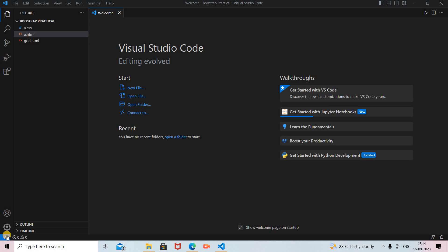Hi friends, welcome back to my channel Being a Programmer. I'm Rajashree. Today in this video we will see HTML and CSS practically. The theoretical part is covered in previous videos, with links provided in the description box. In this video we see the practical side of HTML and CSS — how to add style sheets in an HTML web page using CSS. There are three types: internal CSS, external CSS, and inline CSS. All three types are covered in this video.